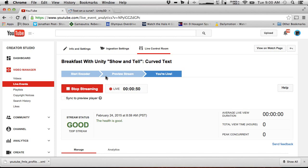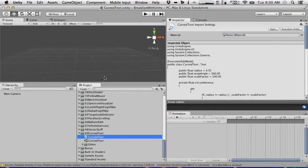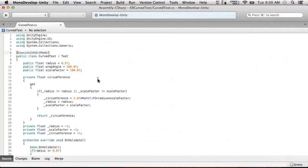This is actually the second time I've done this episode. The first time just went terribly and I got it all cleaned up. I'm not going to be going over how to actually script this because it's kind of complex, but I am going to go over how it works and what it does.